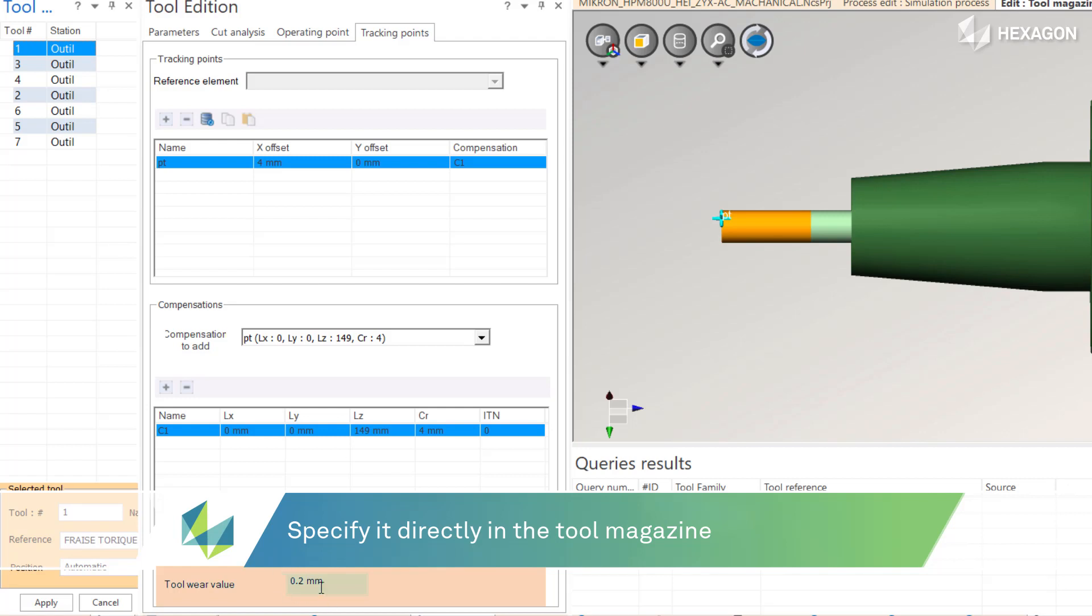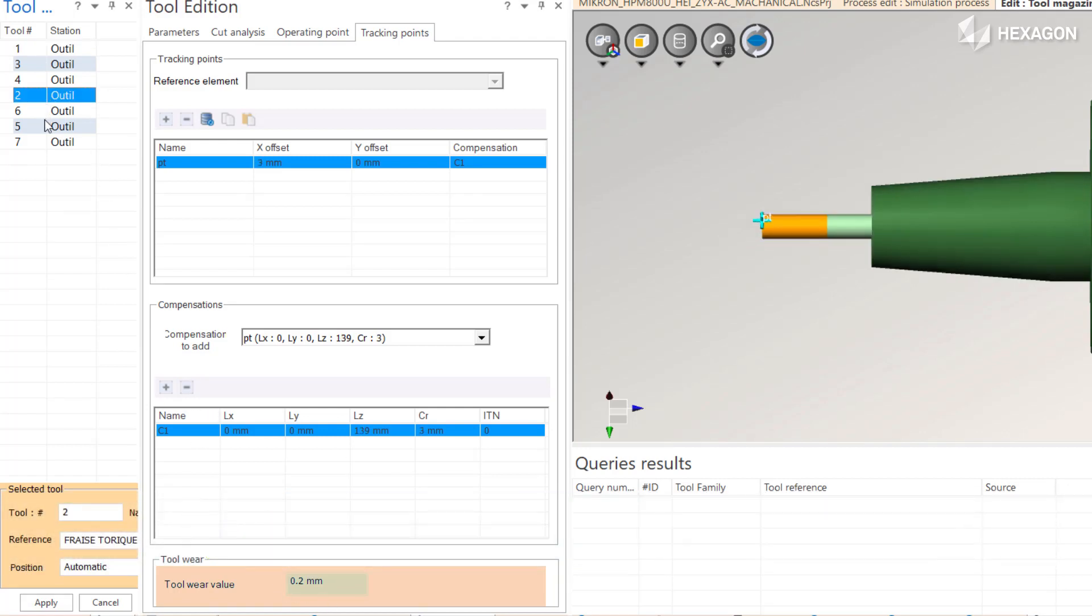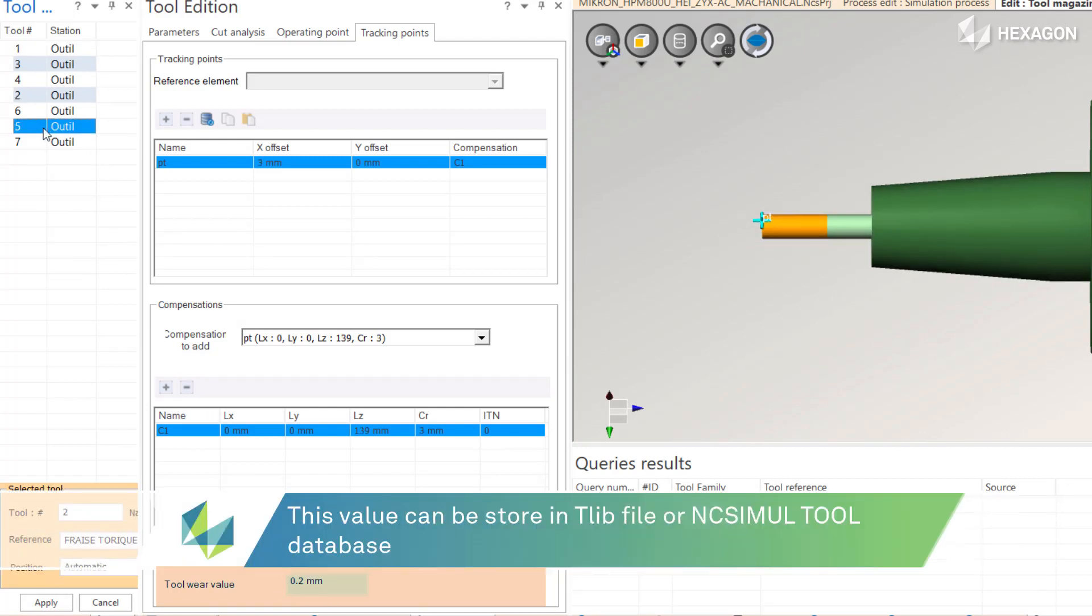NcSimile can now run simulations for tools both fresh out of the box and tools that have been worn down after constant use.